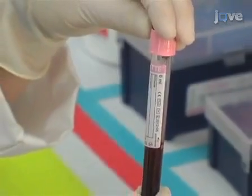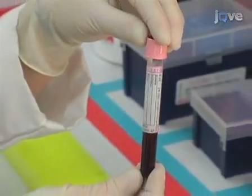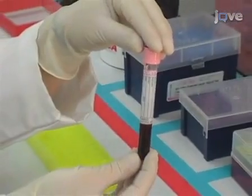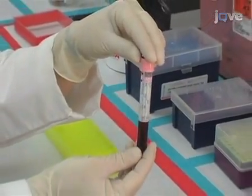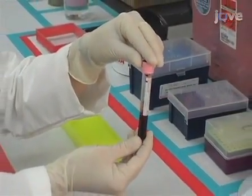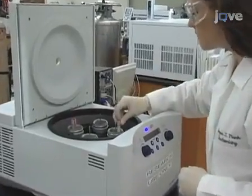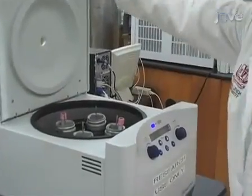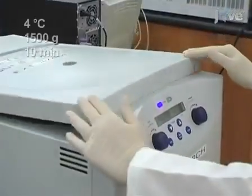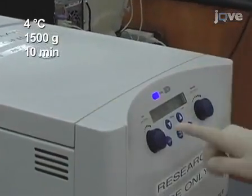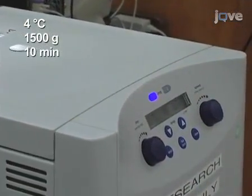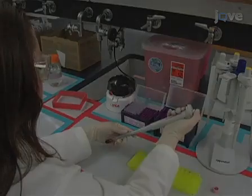Prior to the start of this procedure, a human blood sample is collected from a newborn immediately after birth in a six milliliter EDTA tube. Within less than five minutes after collection, centrifuge the sample at four degrees Celsius and one thousand five hundred times G for ten minutes. Transfer the plasma...